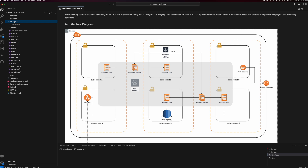The back-end processes requests and interacts with the database to retrieve and return the data. I also have a couple of integration test cases that I'm running to make sure all my services are working as expected. And I have my infrastructure template that I'm using for my cloud deployment. If you think about the cloud architecture diagram, I'm using AWS Fargate for this solution, deploying my front-end services in a public subnet with a load balancer, and my back-end services in the private subnet with an RDS database.